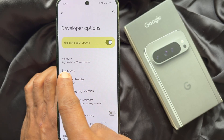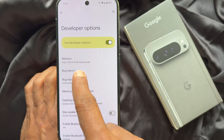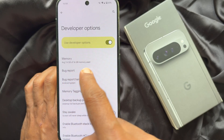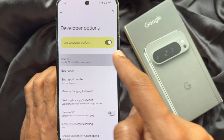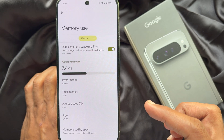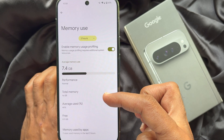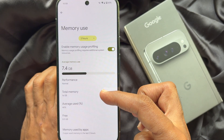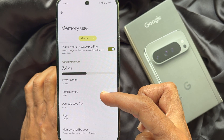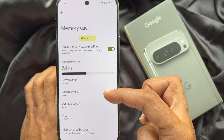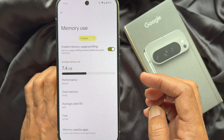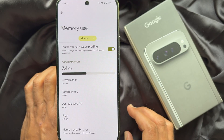Tap on it to see the total memory and average memory used. From here, you can check the total memory of your Pixel phone.